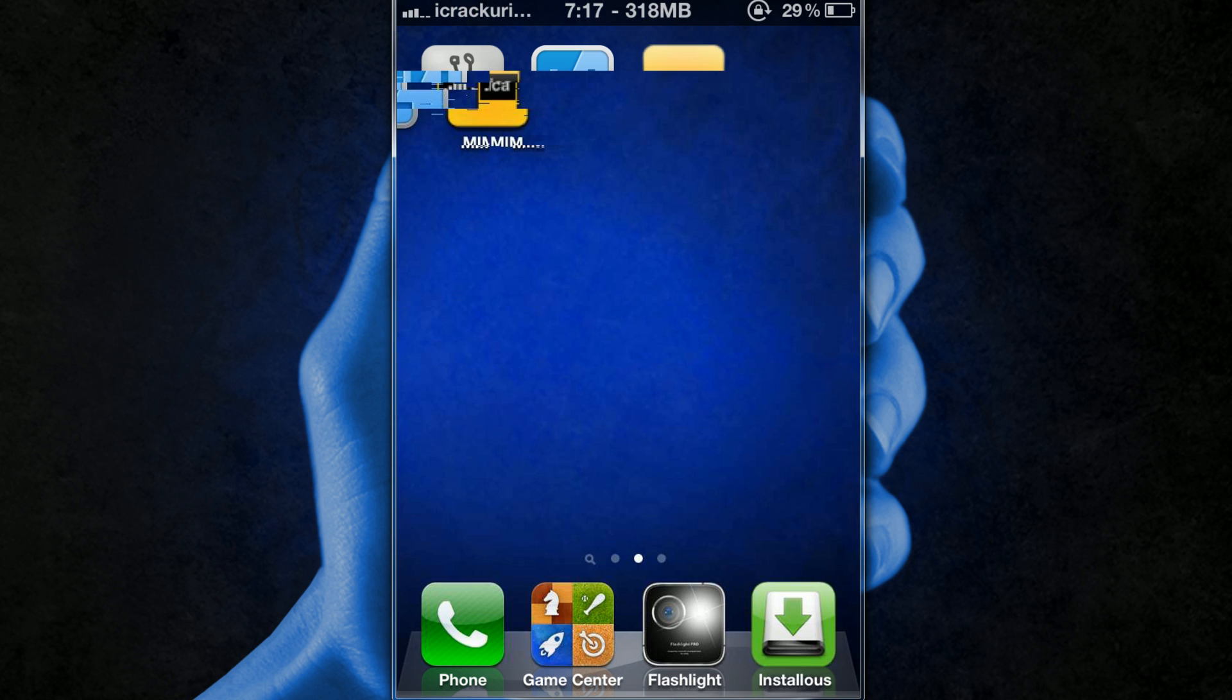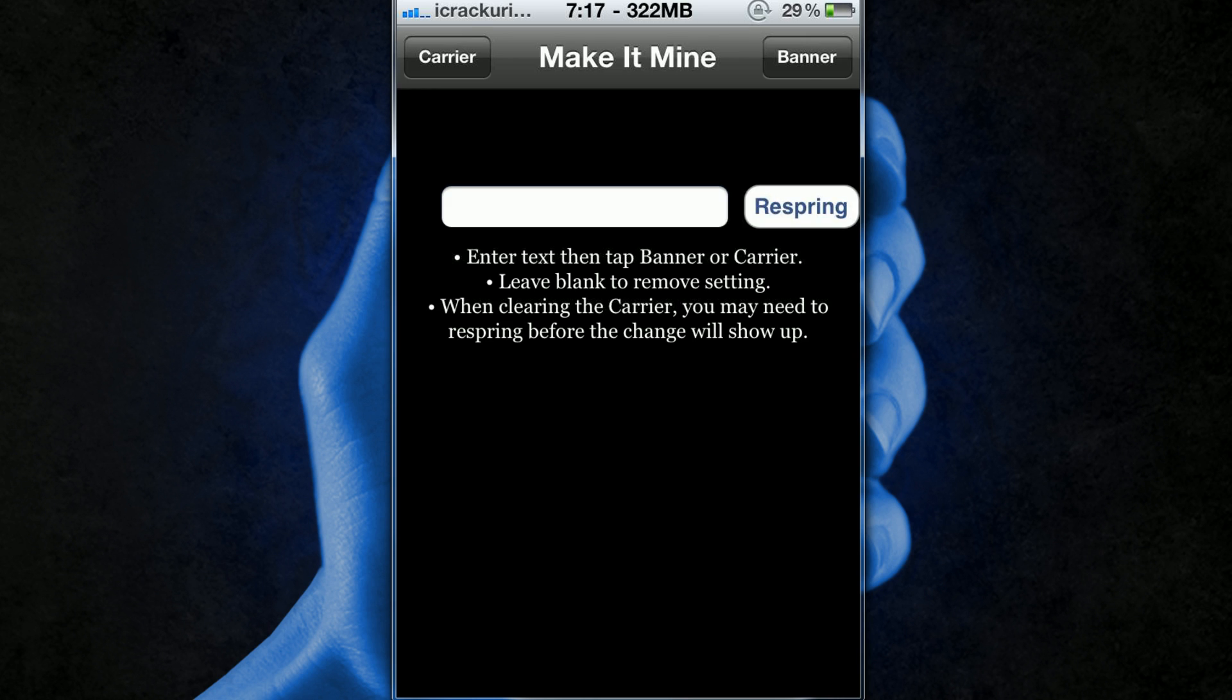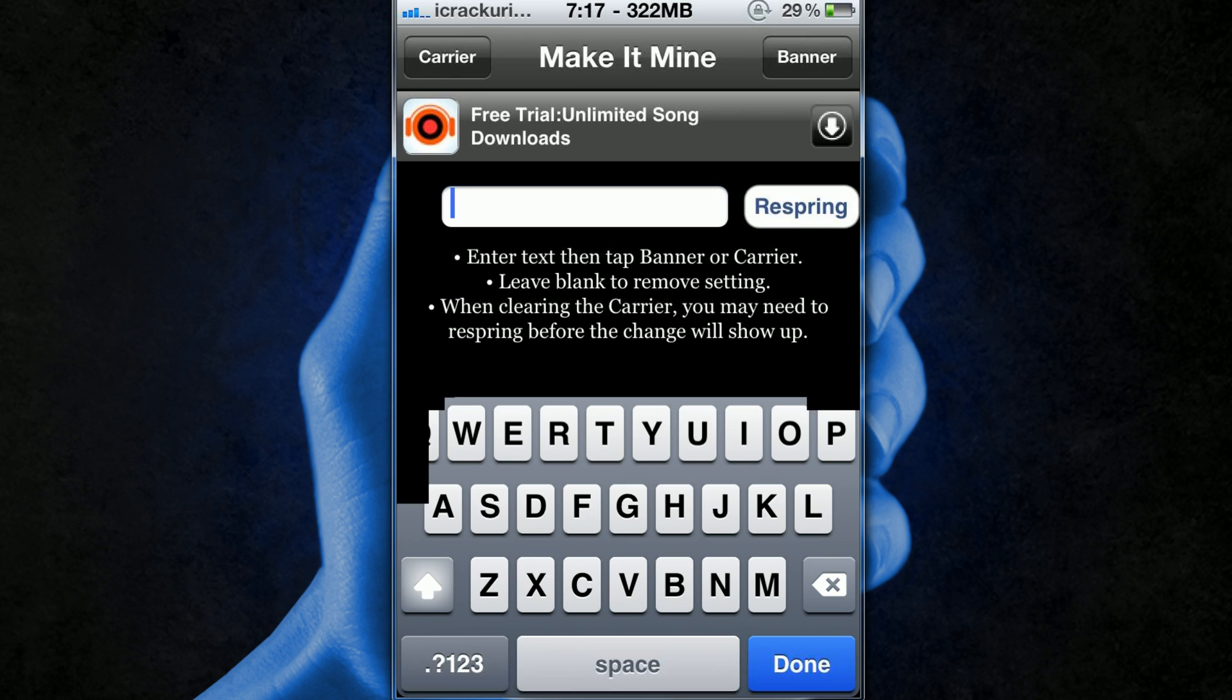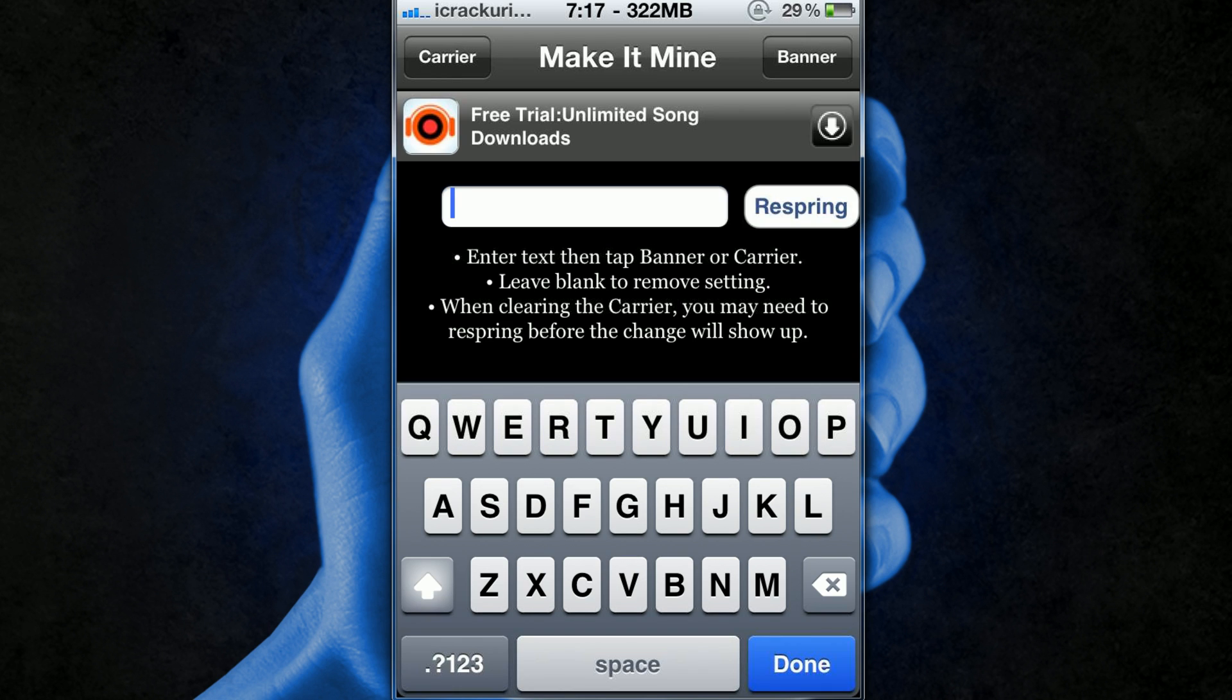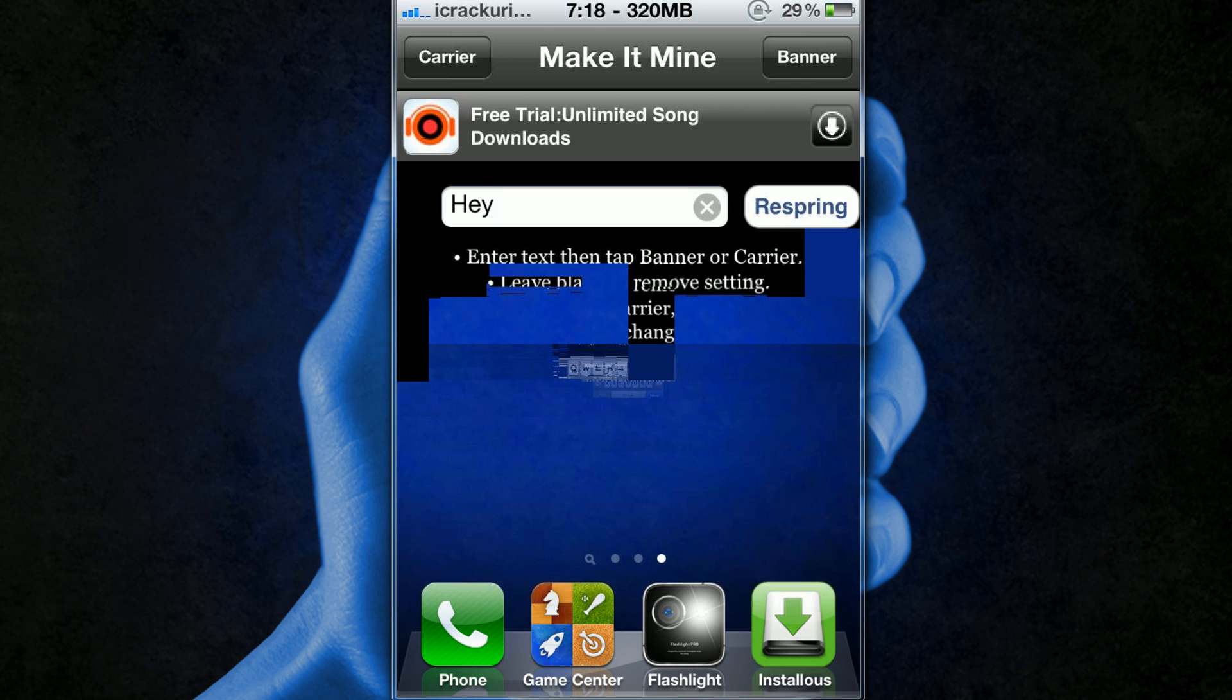That is pretty much it guys and Make it Mine I will demonstrate that that does not work on 4.2. So I'm just going to put in hay and carrier multiple times and it doesn't work. It just does it automatically without having to respring normally but because I am on 4.2 which I guess I will prove to you guys that I am on 4.2.1 as well.